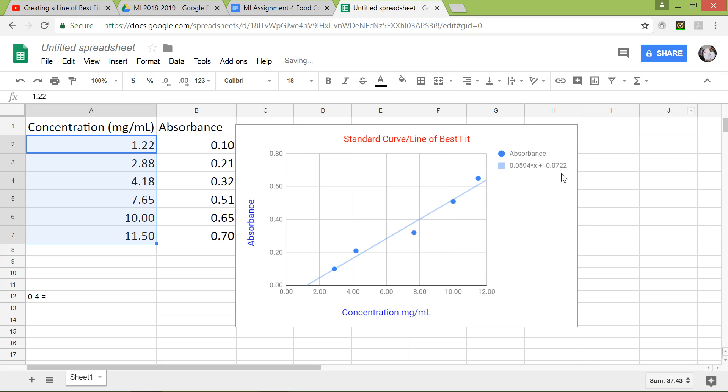This equation right here, this is actually y equals 0.0594x plus negative 0.0722.